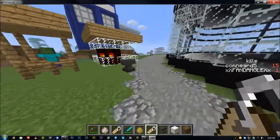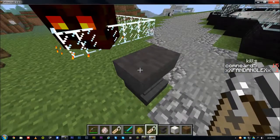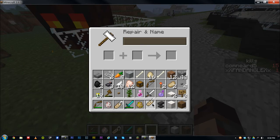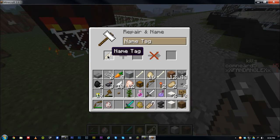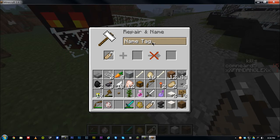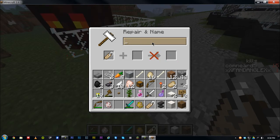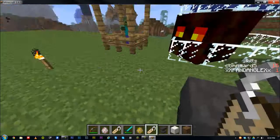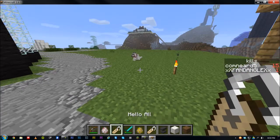If you go over to the anvil, you'll also need an anvil. Right-click it, then drag a blank name tag up — or another name tag, since you can rename existing name tags. Backspace the name out and type something like 'Hello All.' Over here will be the completed name tag. Click and drag that down and now you've got a name tag that says 'Hello All.'